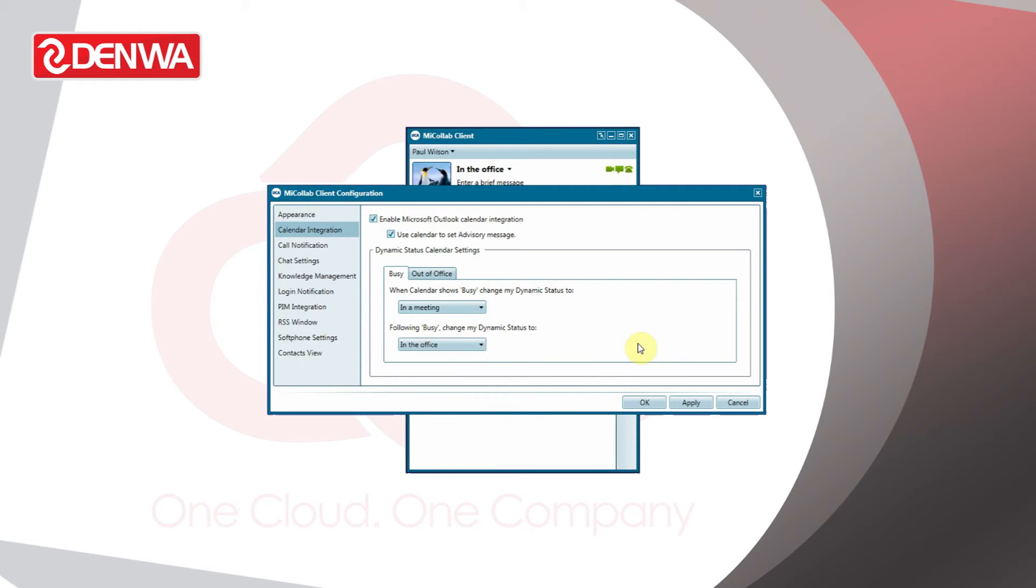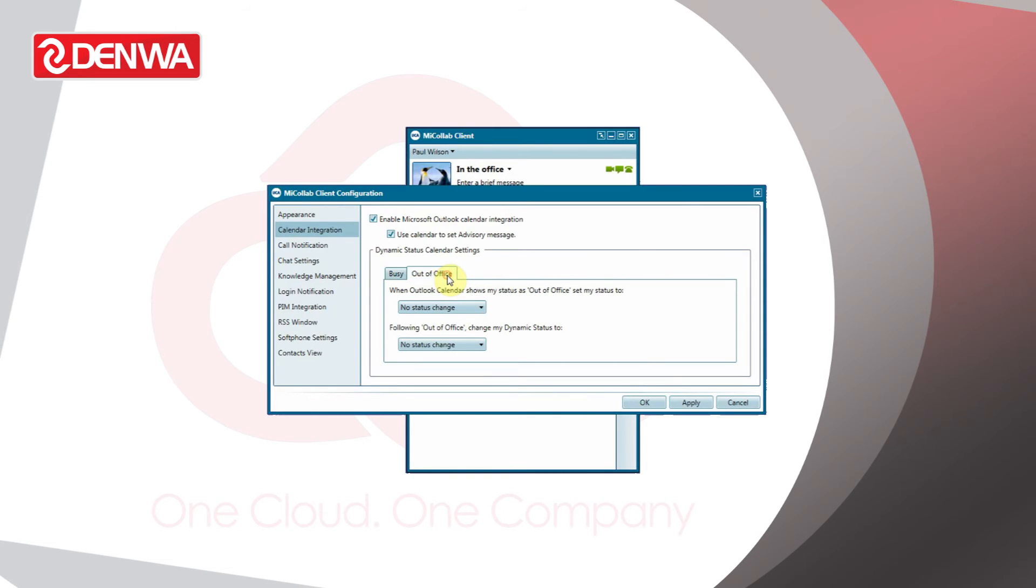What this will do is when we book a meeting in Outlook, Micolab will automatically change its status to suit. We can do the same for out of office.